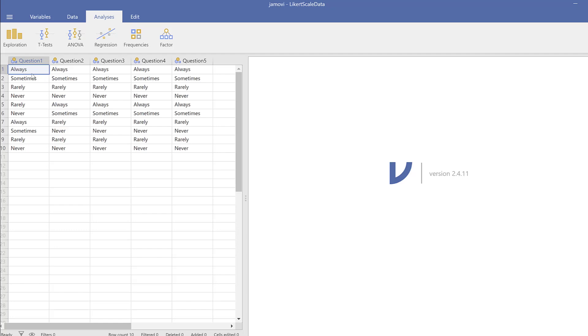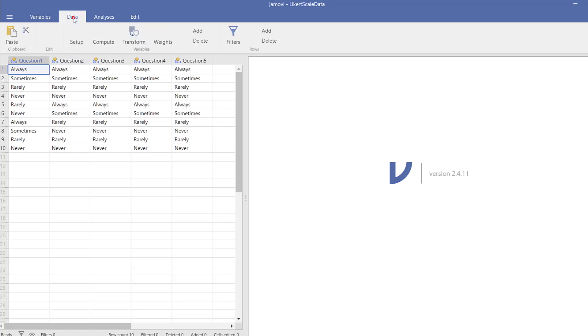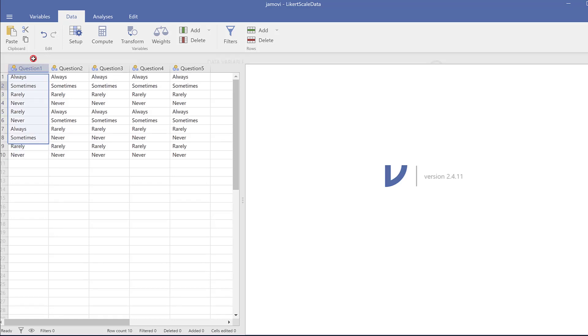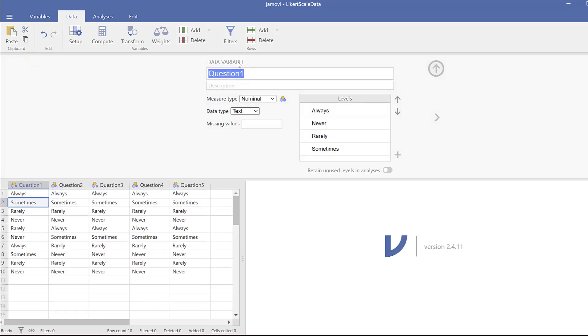You see here the Likert scale is four-point Likert scale from never to always and we need to code it from one (never) to four (always) using Jamovi. So I need to go to data and then I can just double click the name here of the variable and this new window will open.